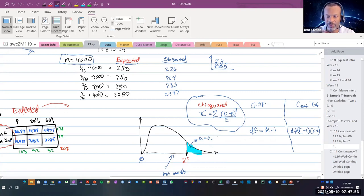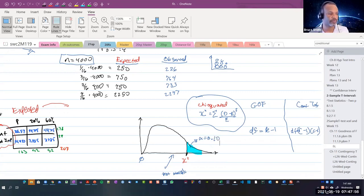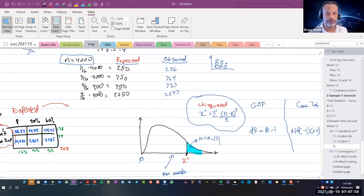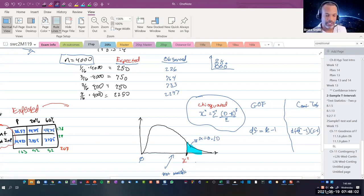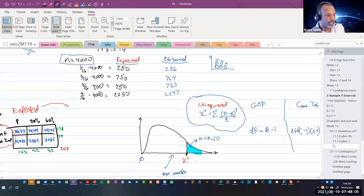So alpha equals 0.1 — a 10% significance level. There are two numbers that we need: the alpha level and the degrees of freedom. This is the goodness of fit we're looking at, dealing with expected and observed fruit flies.